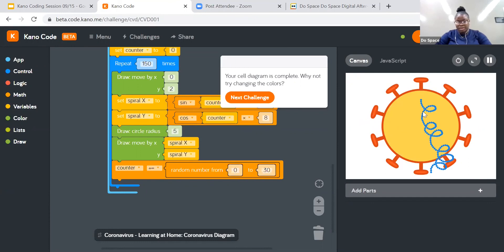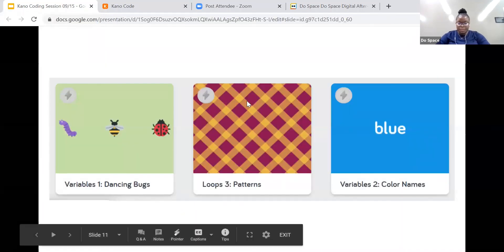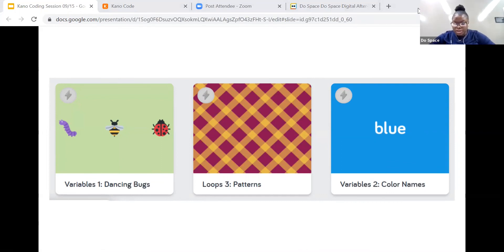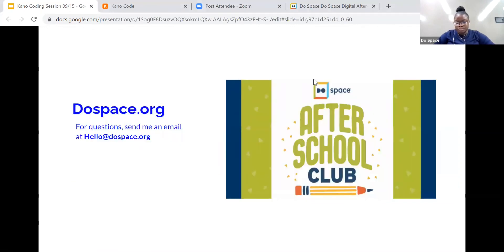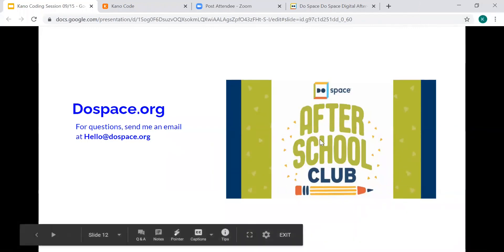Look at my diagram — it looks nothing like I thought! I wonder what your diagram looks like — you should show me. That is the end of our session today — that was fun. Please feel free to let me know what you think. I'm unable to see your screen right now, but if you have anything cool that you want to show me, please feel free to send us an email at hello@dospace.org.